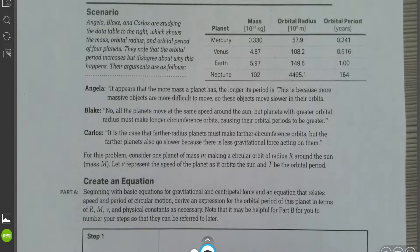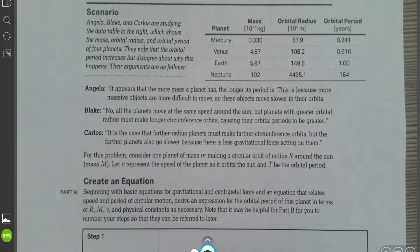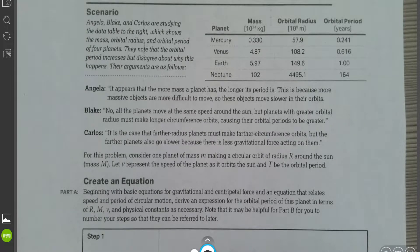AP Physics. We're going to be working through part of the student workbook, Unit 3, Part O: the gravitational force. I think this is the last question in the student workbook dealing with Unit 3. Let's go ahead and read through the scenario here.